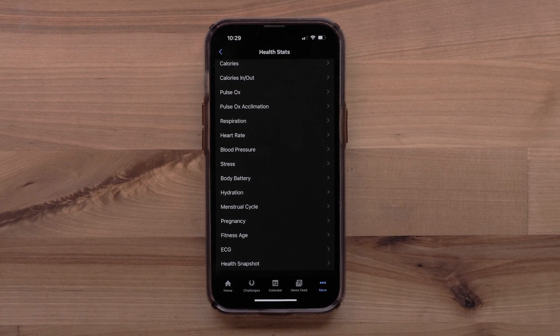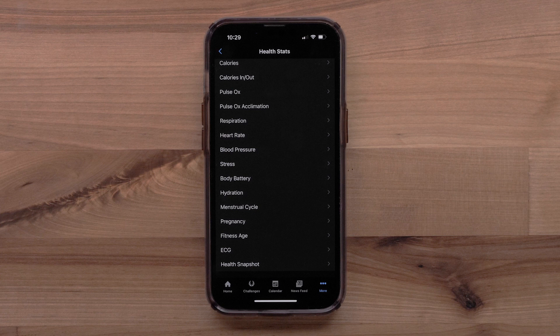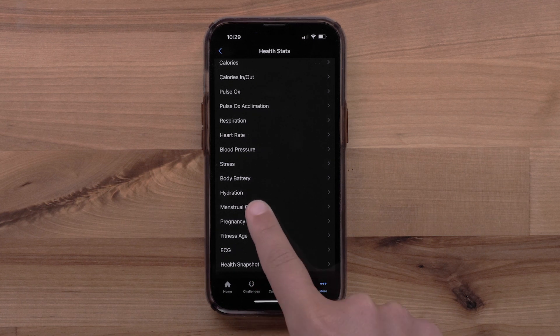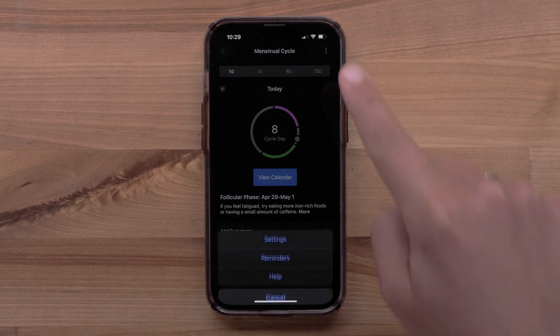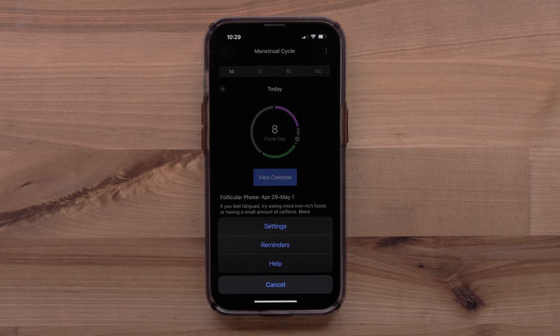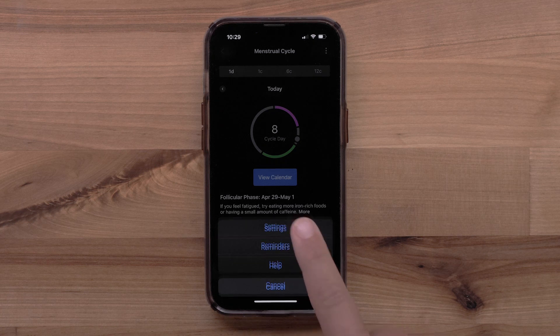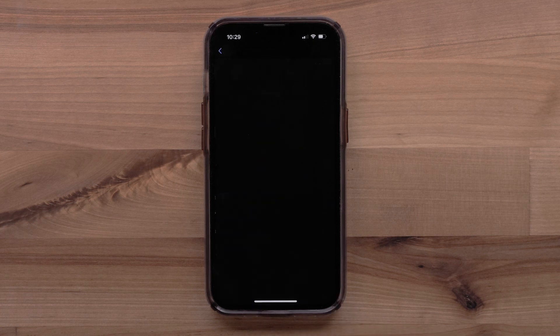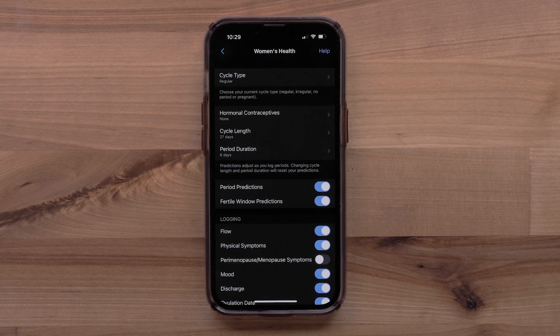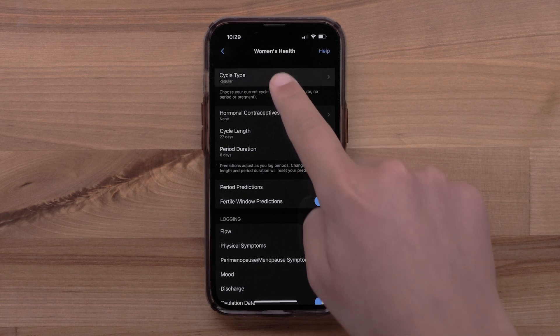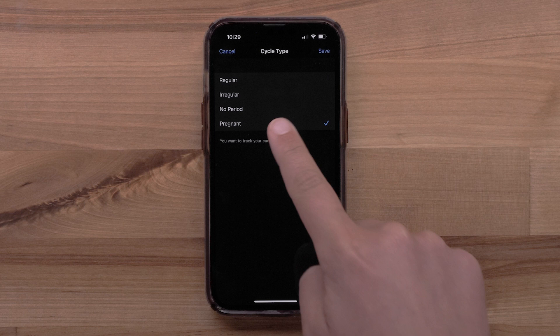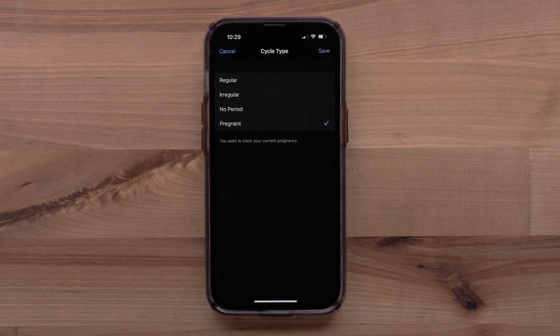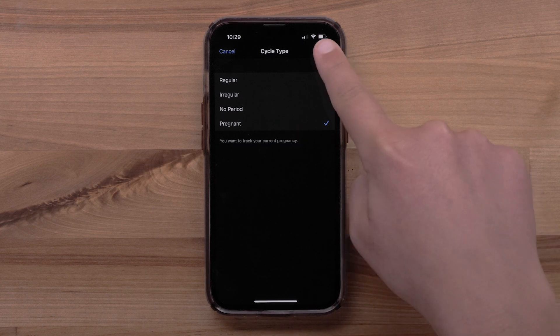To change your cycle type, access the Menstrual Cycle feature in the app and select the three-dot icon, followed by Settings. Then select Cycle Type, followed by Pregnant. Then select Save.